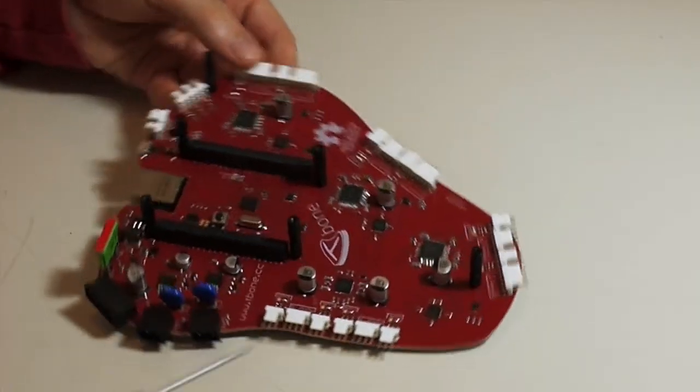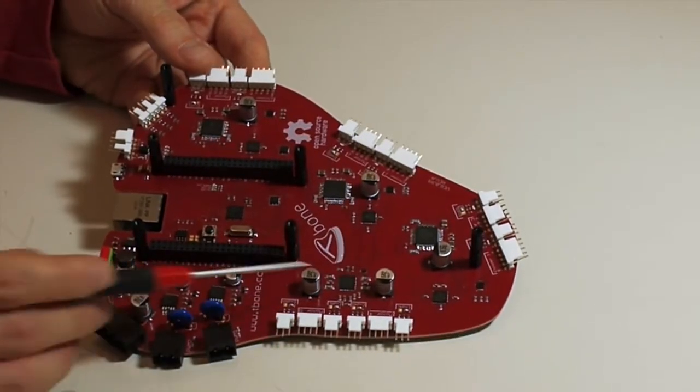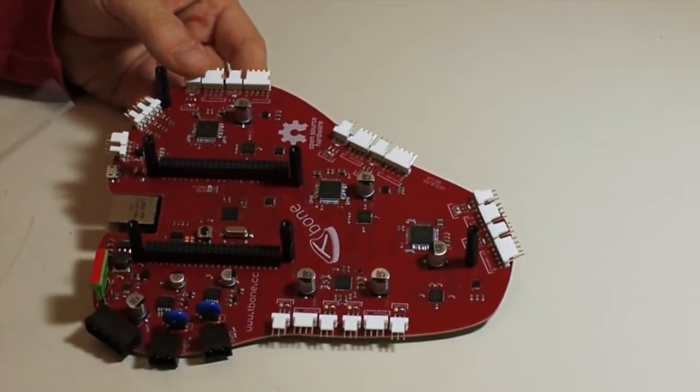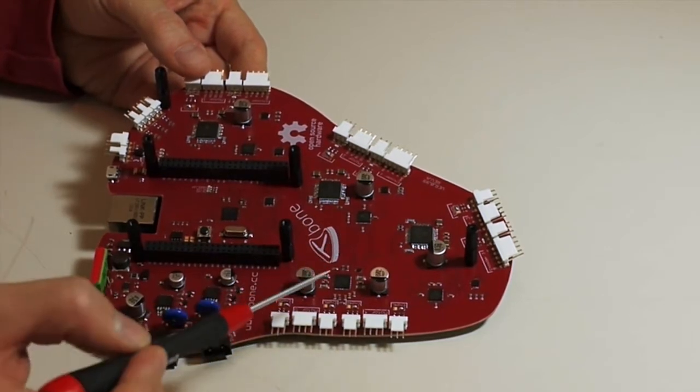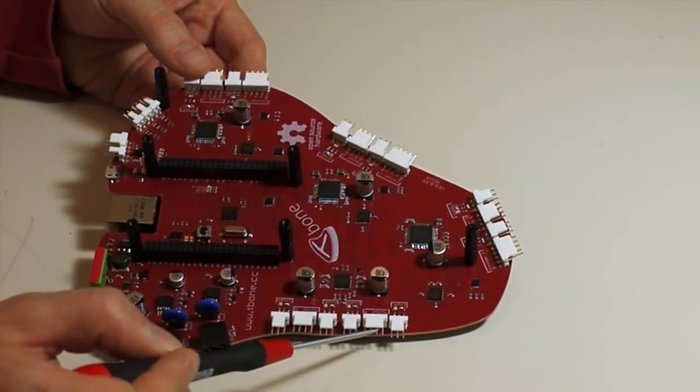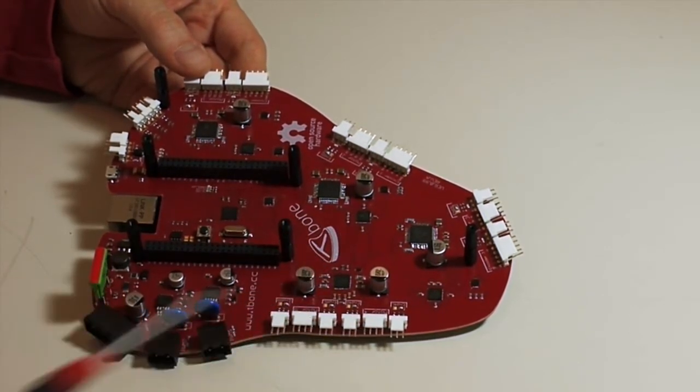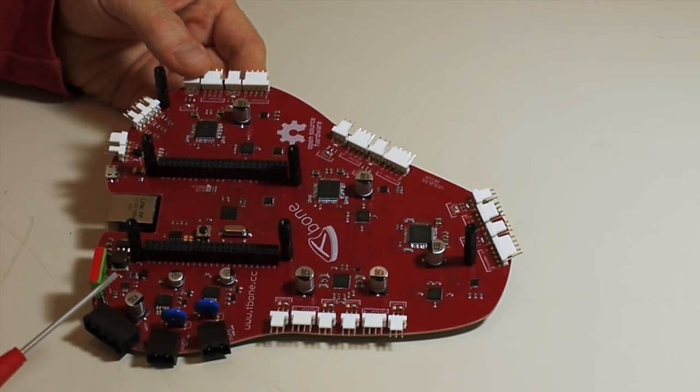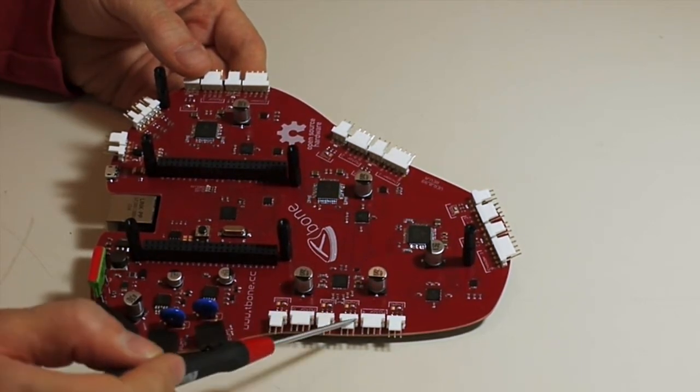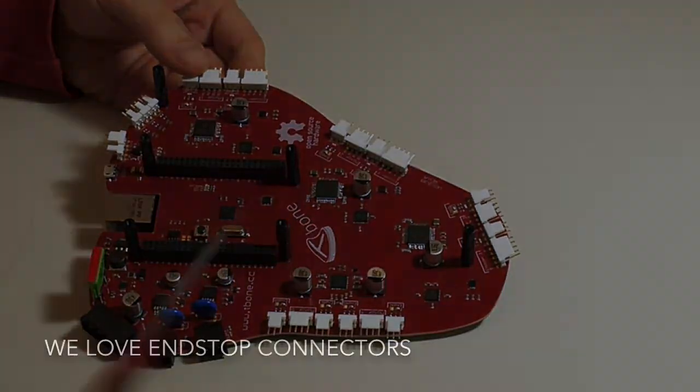Here we have the other axis. This motion controller coordinates two axis and we have two connectors for two motors for two additional axis with the connectors for the end stops.